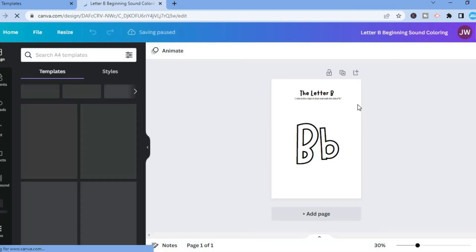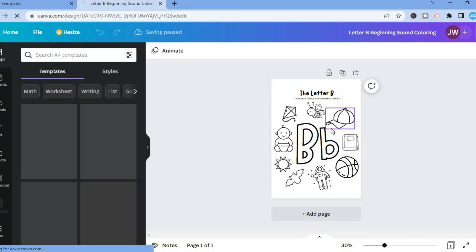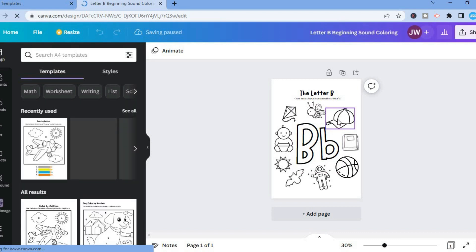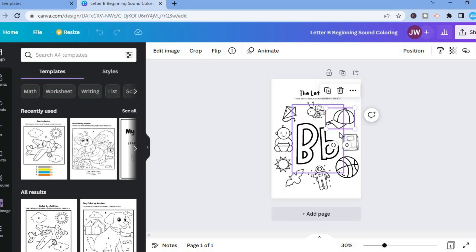From here you can see the template that you have chosen, so you can customize it in any way you want by tapping on the current image and you will be able to delete it or so on.